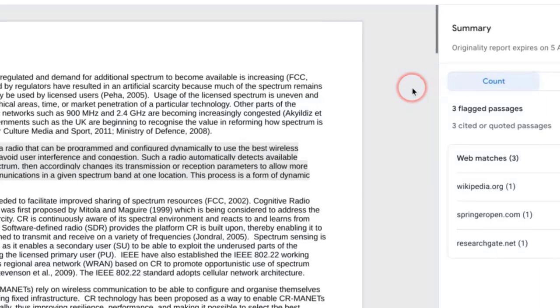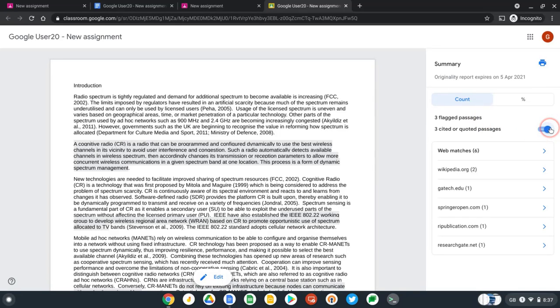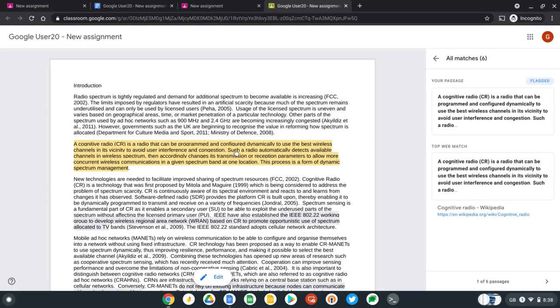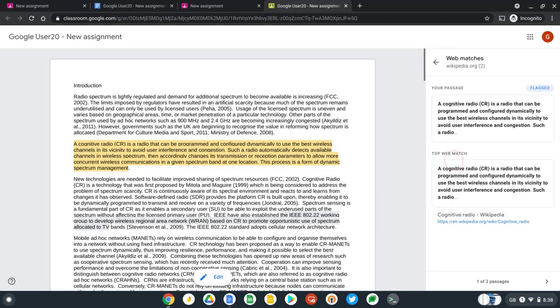So let's press view originality report. That opens up a new tab and here it shows me any flagged or quoted passages in my text. You can use a slider over here on the right hand side to show any portions of text which I have quoted properly. Each passage is highlighted in gray, and when I click this it shows me the source it came from and gives me a link to that website.